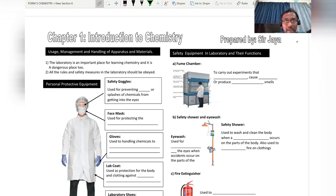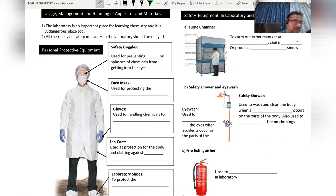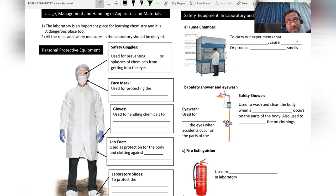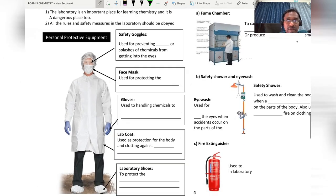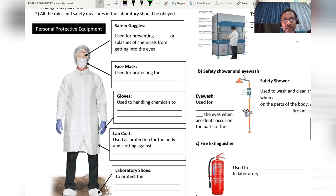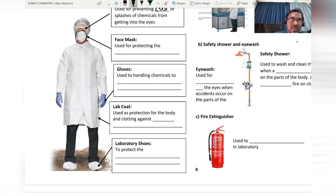Now we move on to management and handling of apparatus and materials. The laboratory is an important place for learning chemistry, but it is also a dangerous place. All rules and safety measures in the laboratory should be obeyed. First, we need to wear safety goggles — used to prevent dust or splashes of chemicals from getting into the eyes.